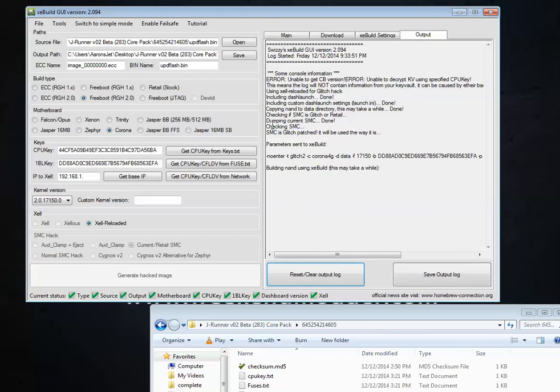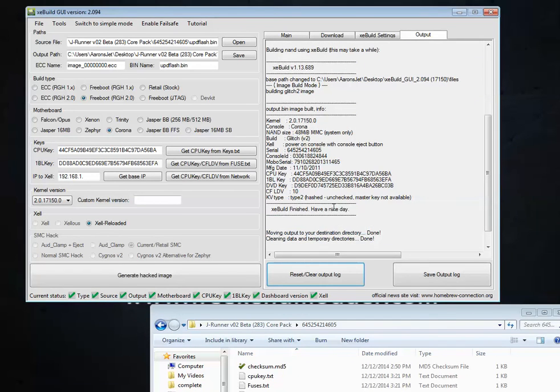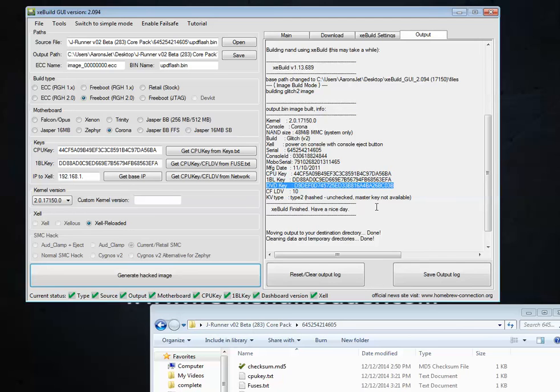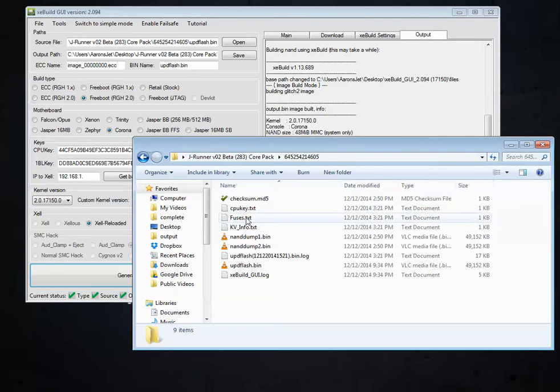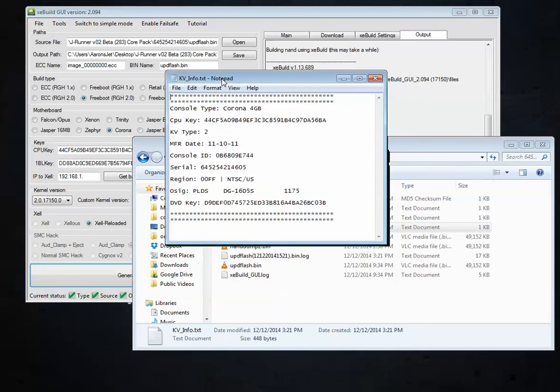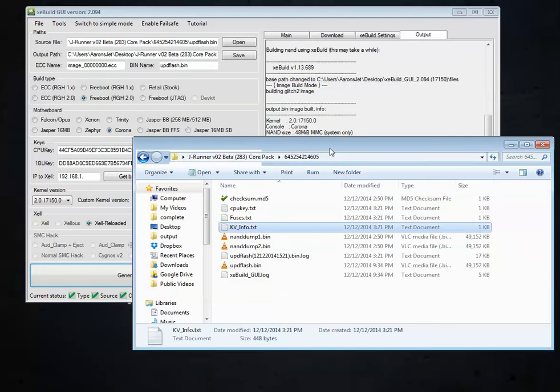And in the nice little logged output that we get here. I'm going to hit cancel. So the log output stays. You're going to see the glitch V2 Corona 48 megabytes, which is what we want to see. And you should see if everything's right, your CPU key and DVD key here that you would know to be true. And you can compare that to your kv.info text file that you get from the backup folder.